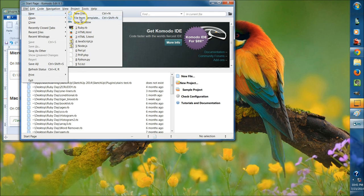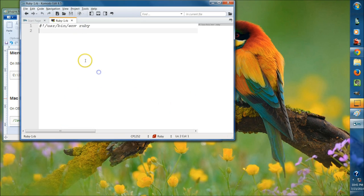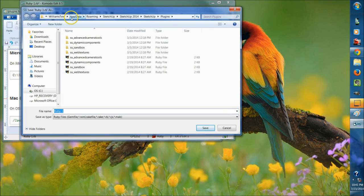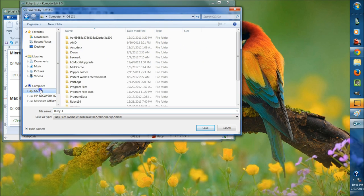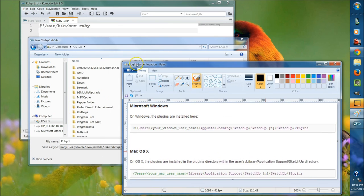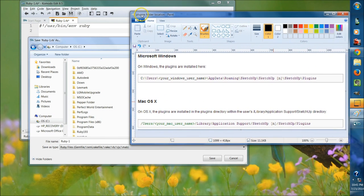What I want you to do is open a new .rb file and save it into that plugins folder. Go up to Save. You're going to go to C on your computer — this is if you're on Windows. If you're on Mac, you can pause this video — this will be your path to find the correct folder. If you're on Windows, this will be the correct path.